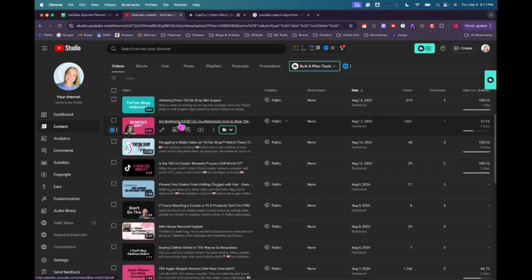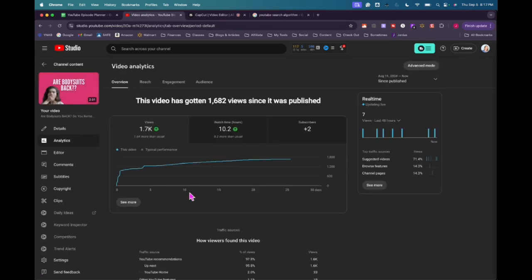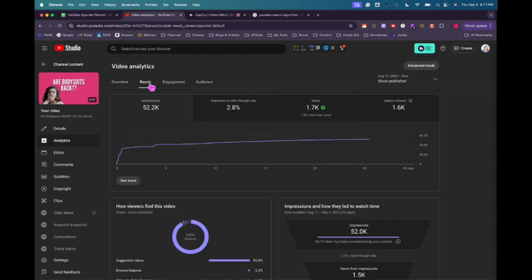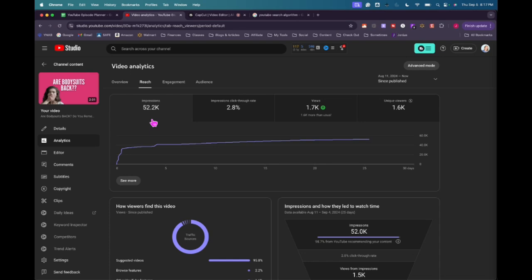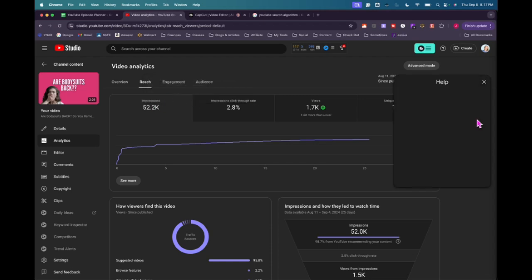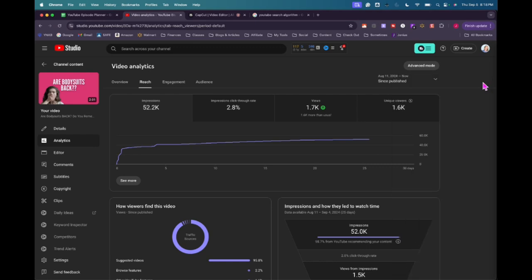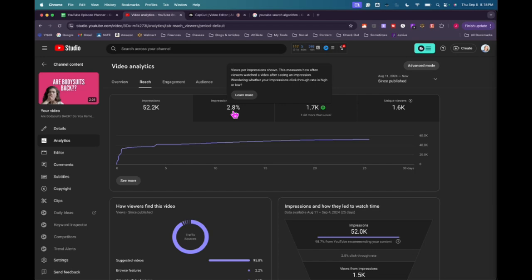Let's go to a different video that actually has a better picture. For some reason, this one did really well, this bodysuit one. Got 1700 views, watch hours, subscribers. Let's look at the reach. 52,000 impressions. So that means it showed up 52,000 times on someone's screen. I believe that also can be multiple times for the same person, but I'm not 100% sure. If you're into website analytics or Google Analytics or something of that kind, this should be pretty similar to that. This is the total number of times your video thumbnail was shown to viewers since this video was published. Impressions click-through rate - this is views per impressions shown. So this measures how often viewers watched a video after seeing an impression.